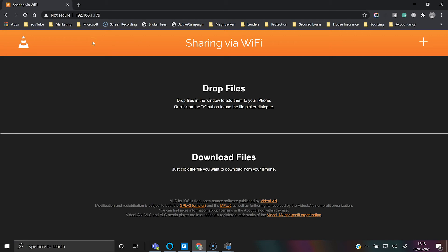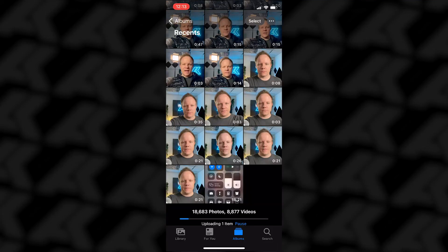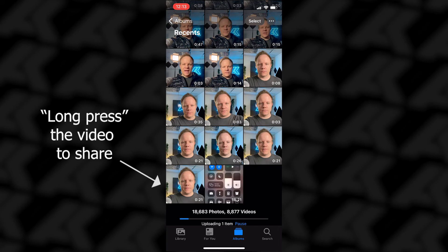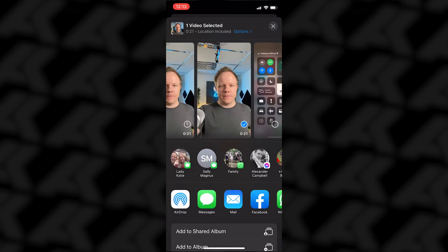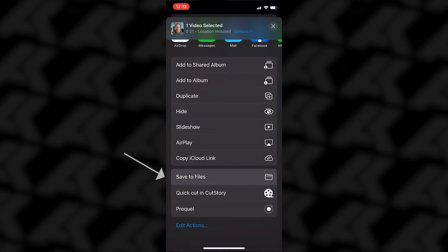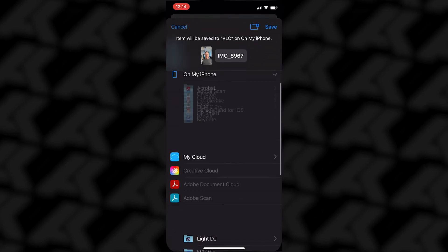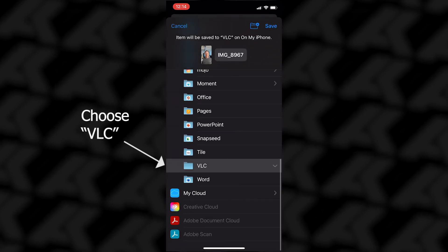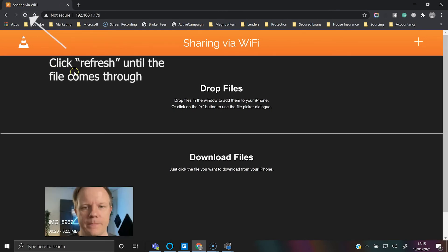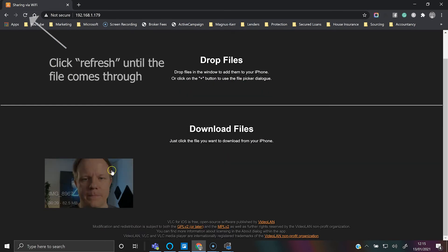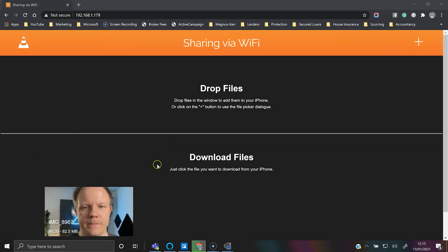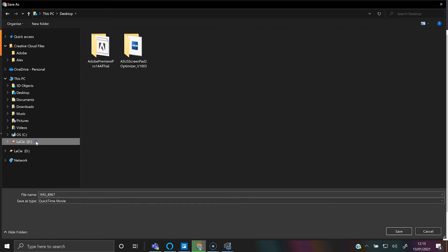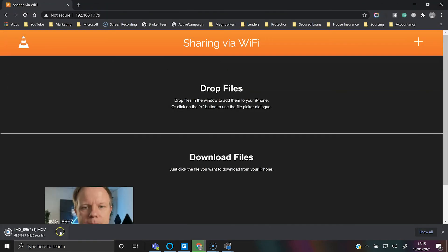Now to transfer wirelessly from your iPhone to your PC, you go back to the video. Go to your photos app, select the video you want to share, share, save to files, and then choose VLC and save. Open the app back up and there we go, it's appeared here on the PC. That video file, we can now download that file and open up.